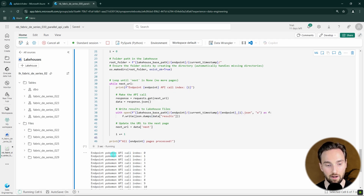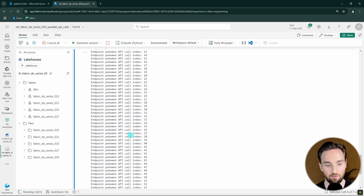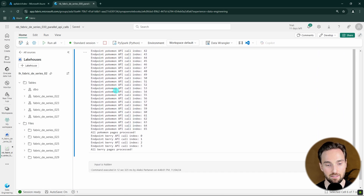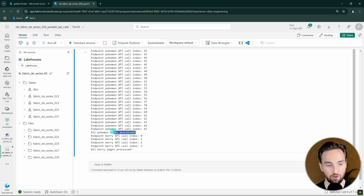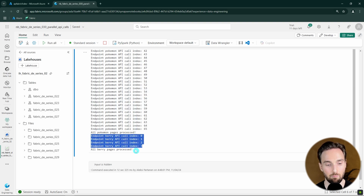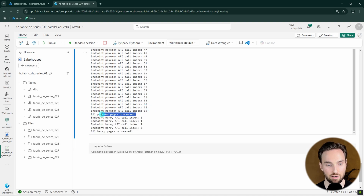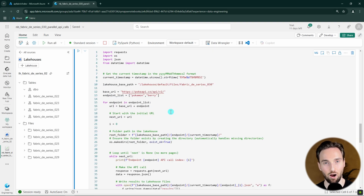For demo purposes, let's run this code and see how it processes those endpoints. It starts with the Pokemon endpoint — processing very fast, going through the pages. After completing the Pokemon endpoint, it started fetching data from the Berry endpoint. We can see that this process didn't happen in parallel, since it first processed Pokemon and then Berry — one by one.